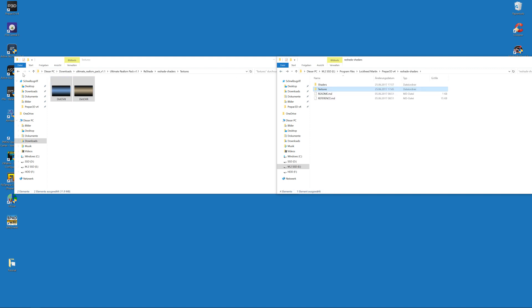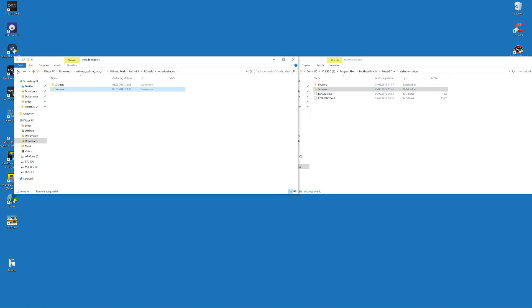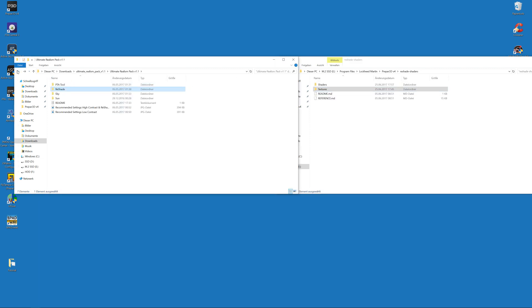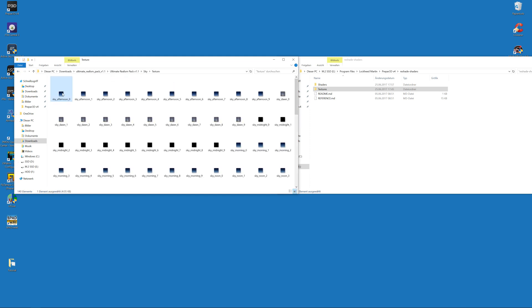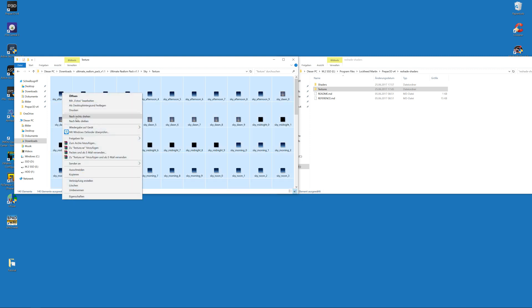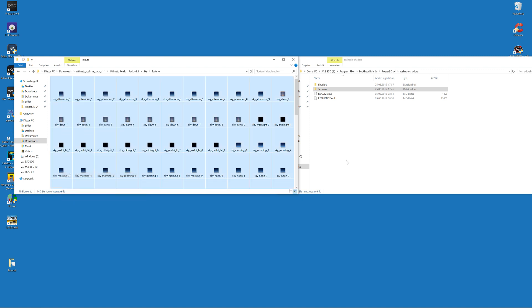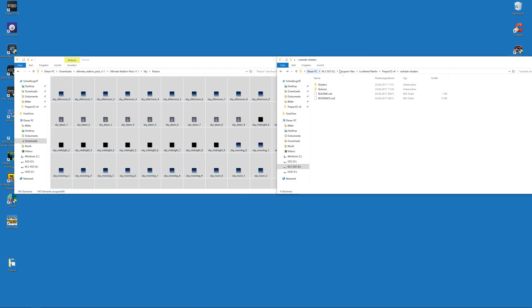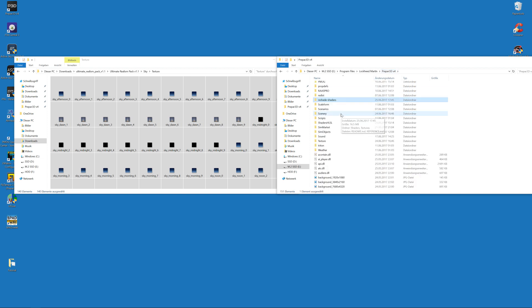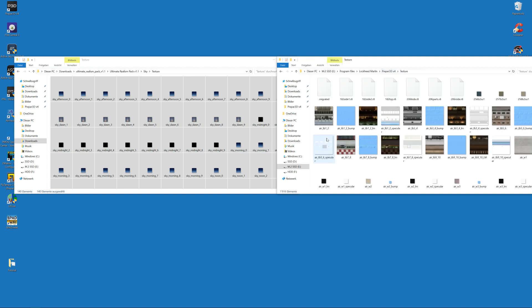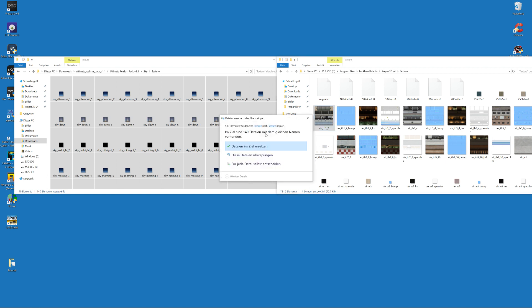We're done. After that, we will also use the sky textures provided from the Ultimate Realism Pack. So go to your Ultimate Realism Pack downloaded folder, go to Sky, and copy all the textures that are in the texture folder. Copy them, go back to your P3D main folder, navigate to the Texture folder, and then place and overwrite those 140 files.